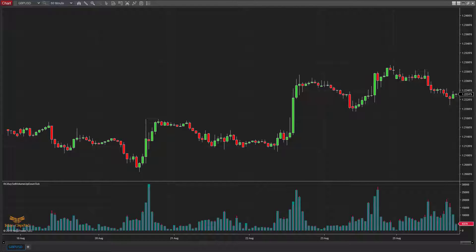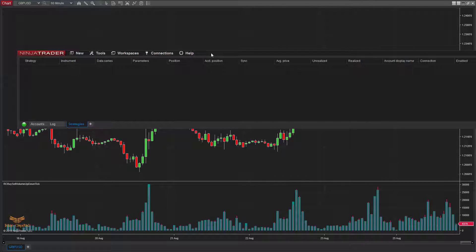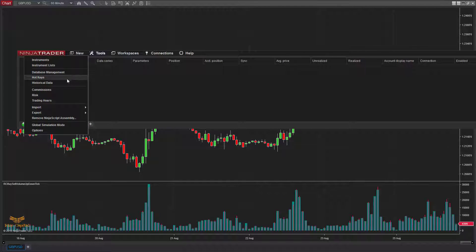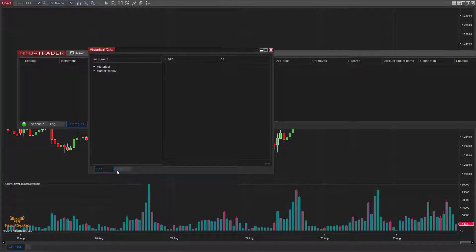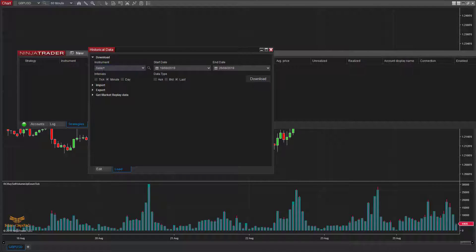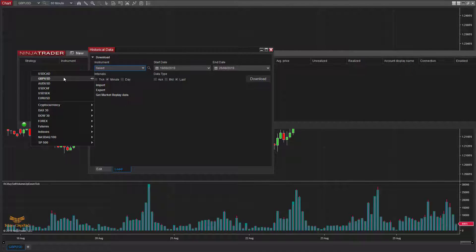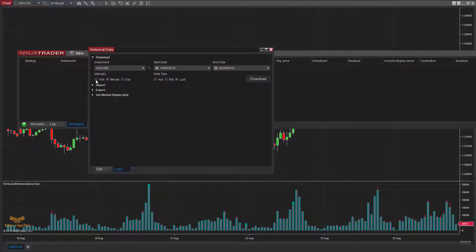Let me show you how to do it. Go to your Control Center, then Tools, then Historical Data. From that window, go to Load and select the instrument you need tick data downloaded for. Select that one, click on Tick, select the date, and press Download. That will download all your tick data.